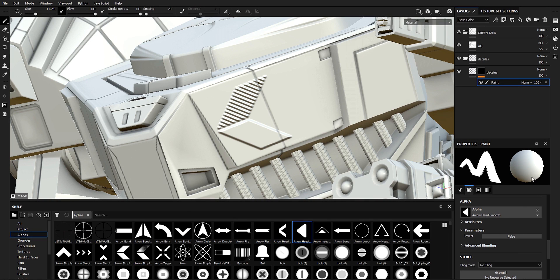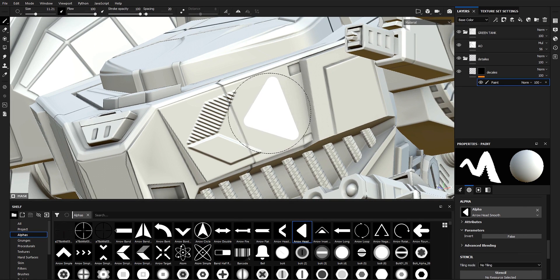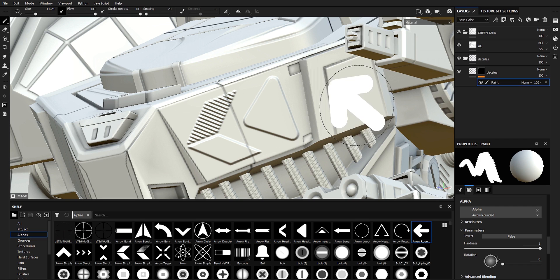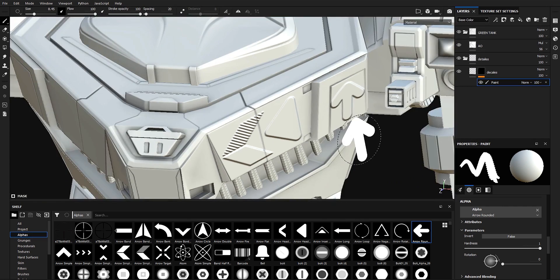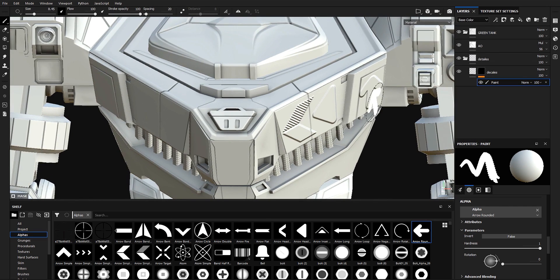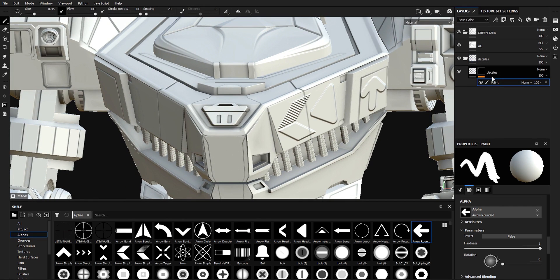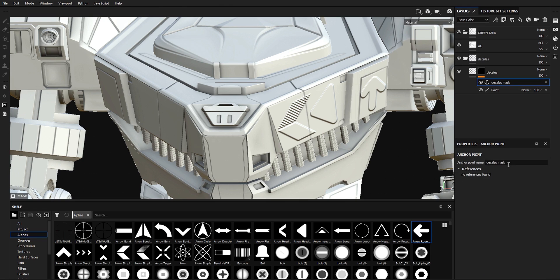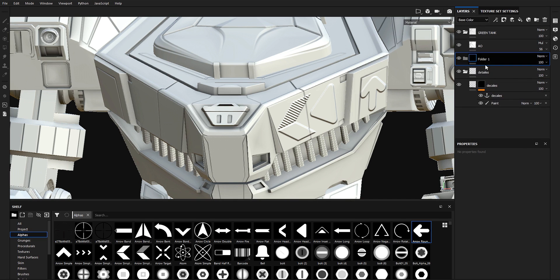Let's add a couple more alphas in here — add this arrow in here as well. After we're done adding details, I'm going to add anchor points to my decal. I'll call the anchor point 'Decals Mask'. Then I'm going to add another folder called 'Edge Wear'.